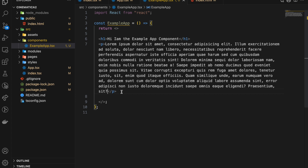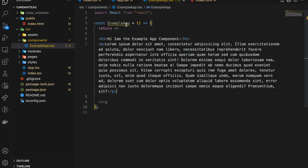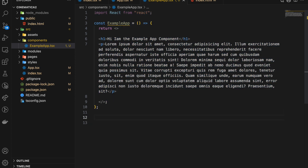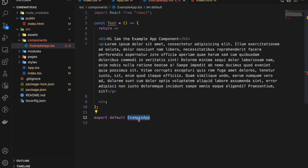The ExampleApp component is still showing an error — it says it's declared but its value is never read. That's because we haven't exported it yet. Without exporting, this component is useless — we can't import it anywhere. So we do 'export default ExampleApp'. As I said, you can rename it anything, but always try to keep the export name matching your file name so you don't get confused.